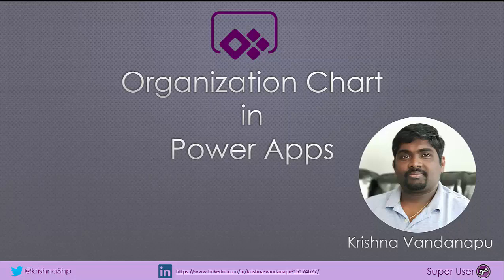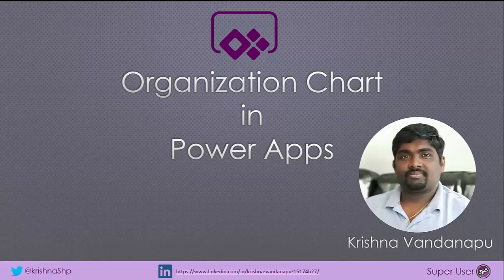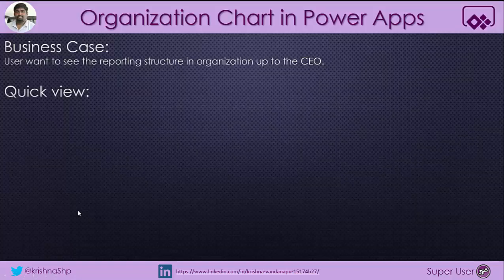Hi everybody. This is Krishna Vandanapu, a PowerApps super user. In this video, I'm going to discuss how to create an organization chart for the logged in user and also show all the reporters of the logged in user and their manager. Let's see the business case for this video.